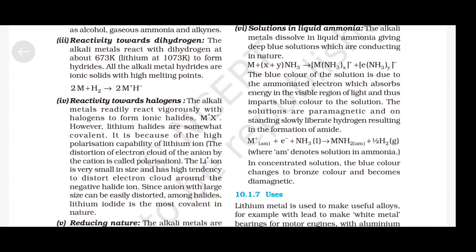Reactivity towards halogens: the alkali metals readily react vigorously with halogens to form ionic halides M⁺X⁻. However, lithium halides are somewhat covalent because of the high polarization capability of the lithium ion. The distortion of the electron cloud of the anion by the cation is called polarization. Since the Li⁺ ion is very small, it has a high tendency to distort the electron cloud around the negative halide ion. Lithium iodide is the most covalent in nature.